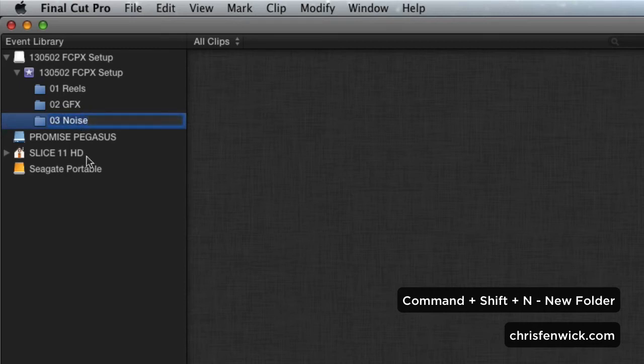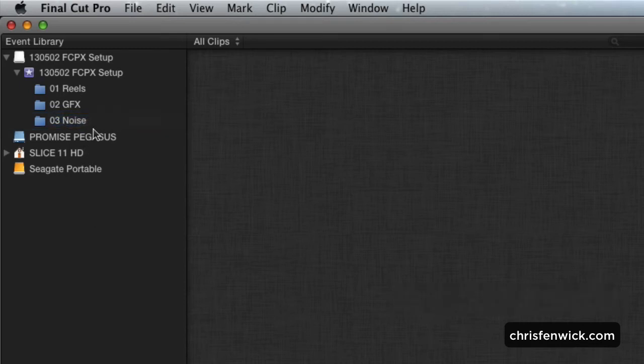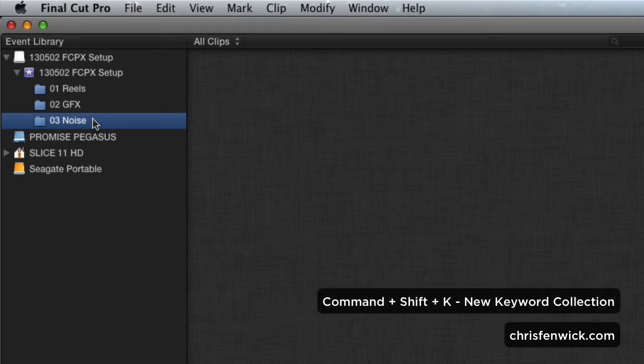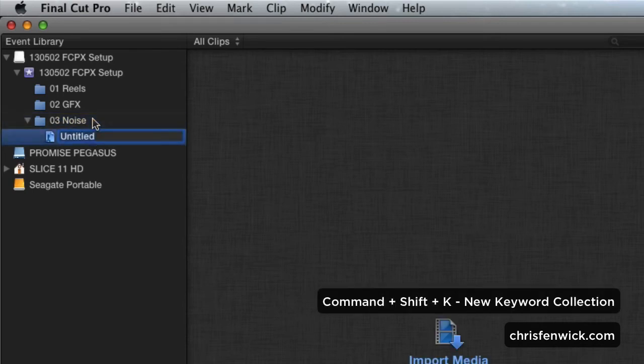And then inside each of these, I'm going to make some keyword collections. Now remember, keyword collections are kind of like bins, but not entirely. So what I will do here is Command-Shift-K, and I'm going to call this Music.